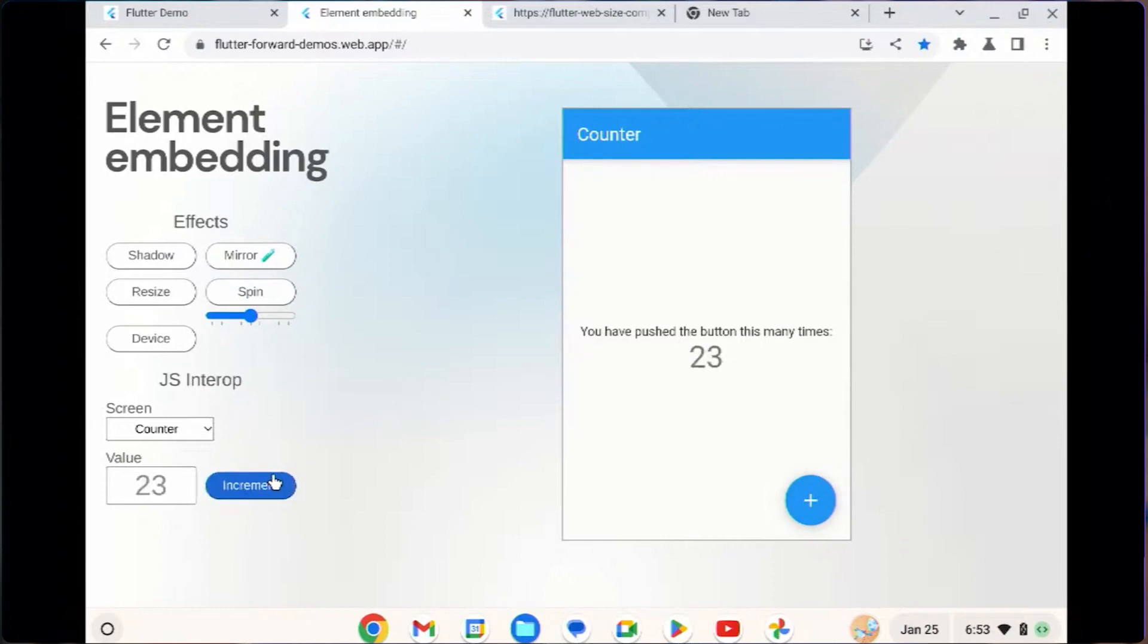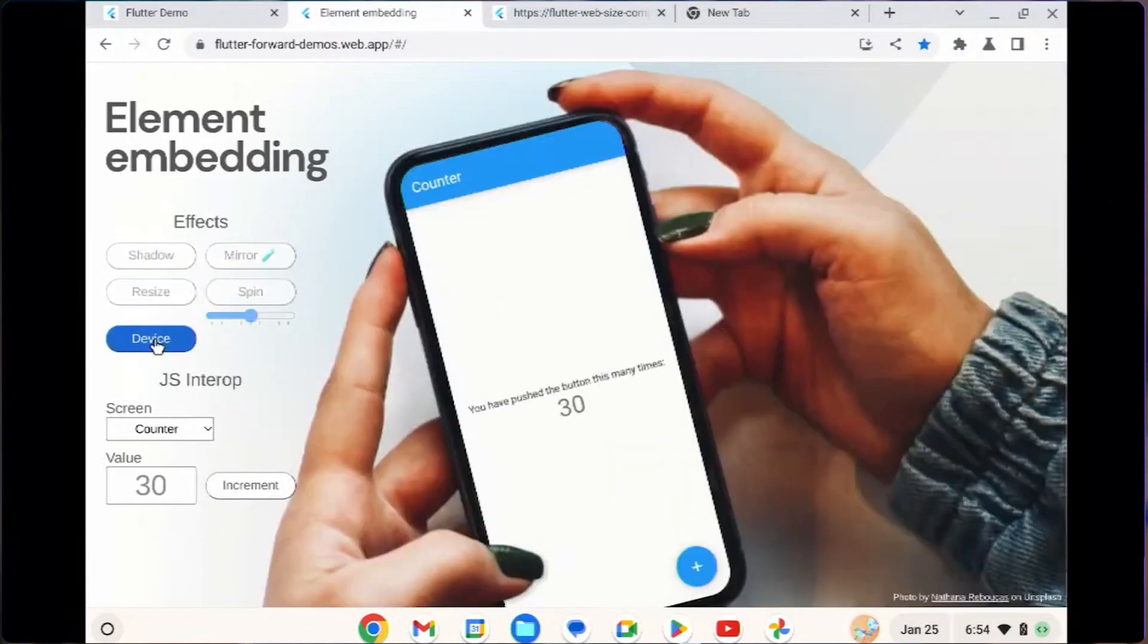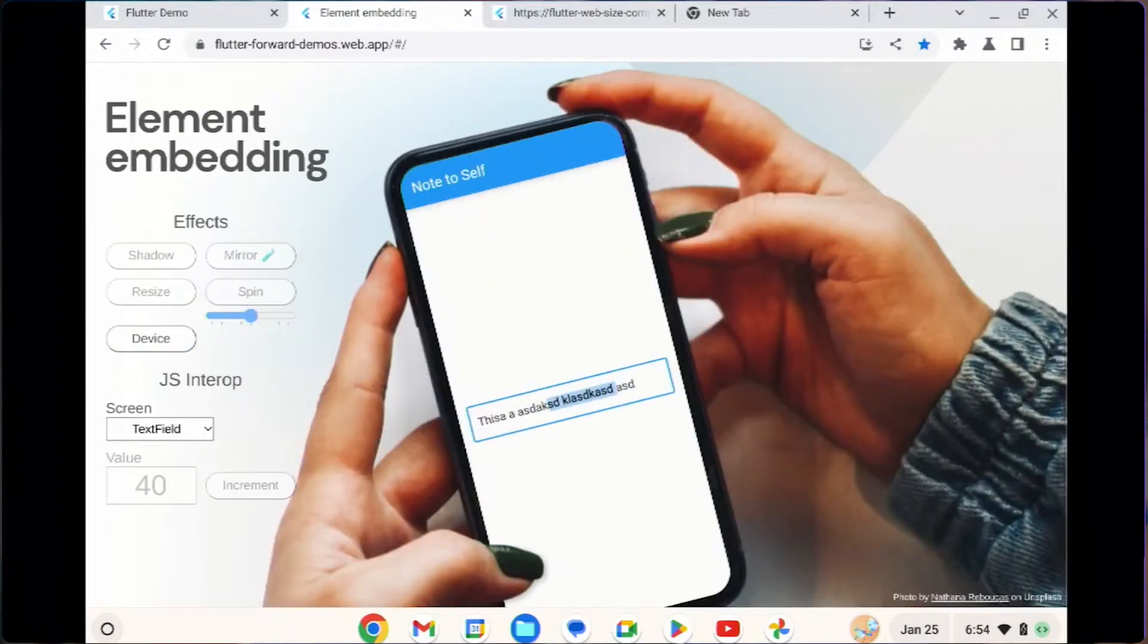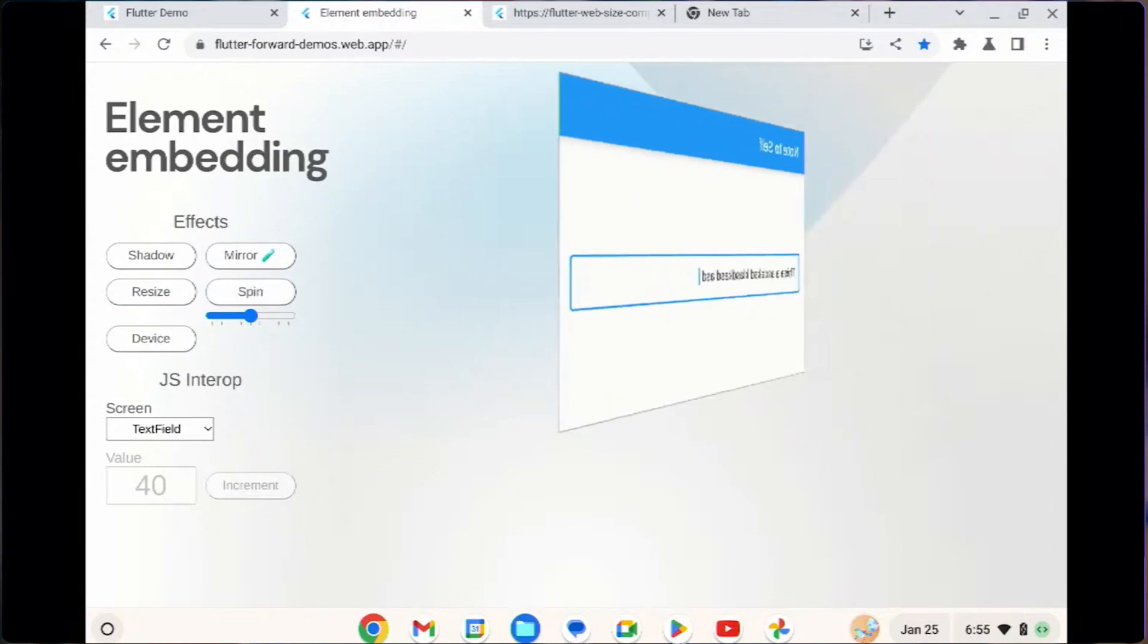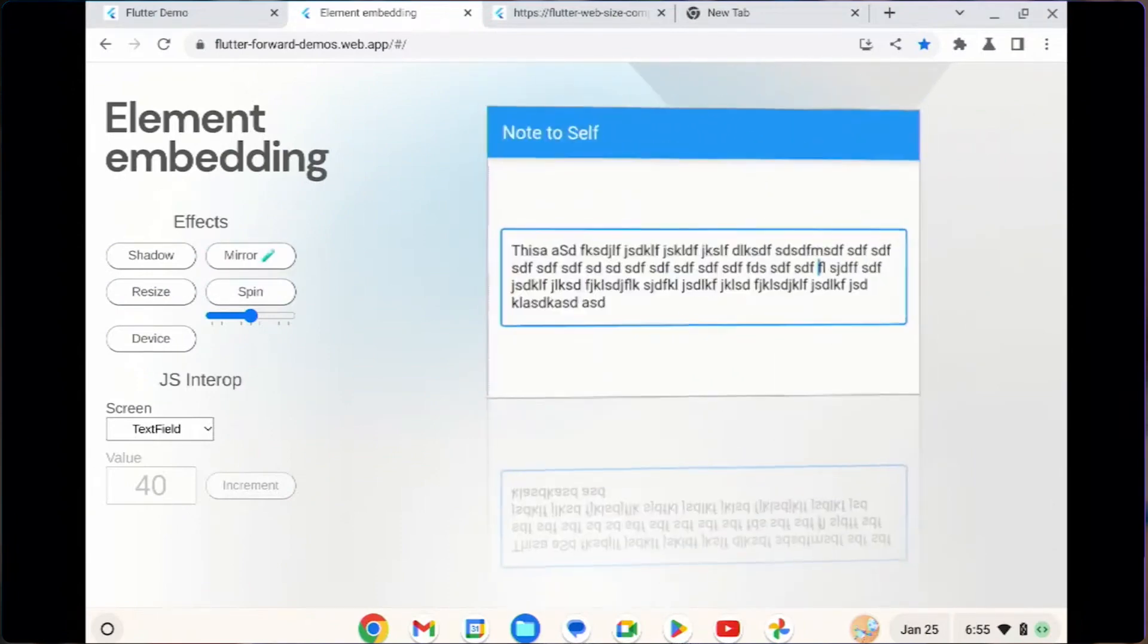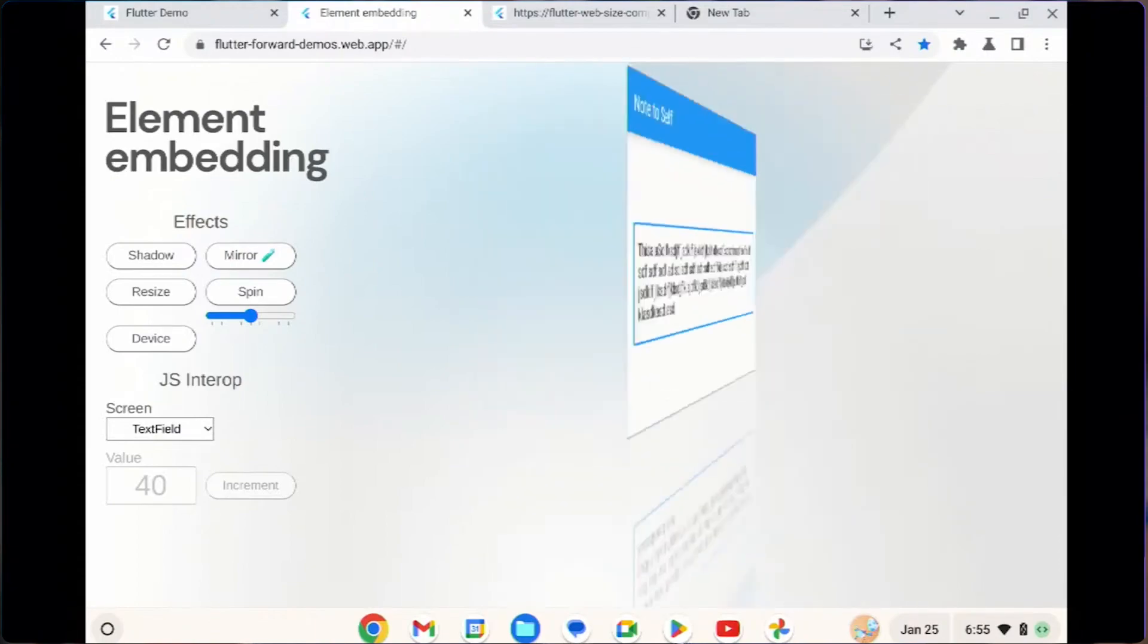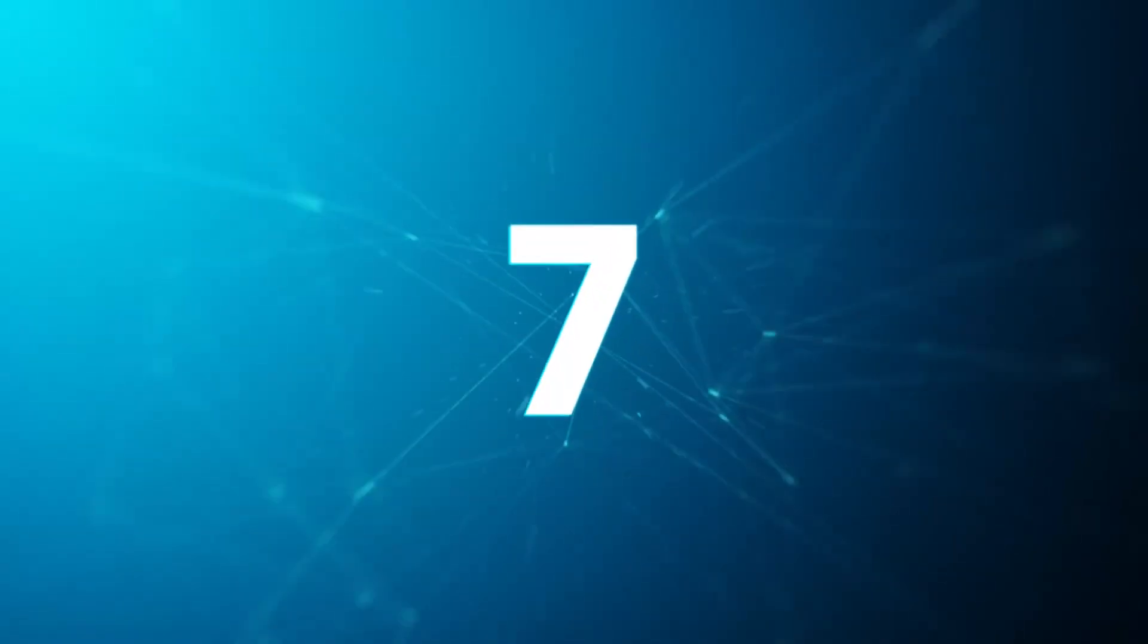It was not possible before because you had like a sandbox with Flutter. You couldn't really interact very easily. But now that makes a feature that you can compile to web component and start interacting with native HTML and CSS in your application.